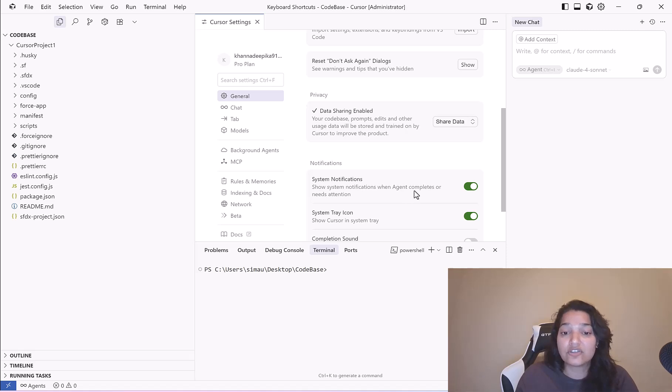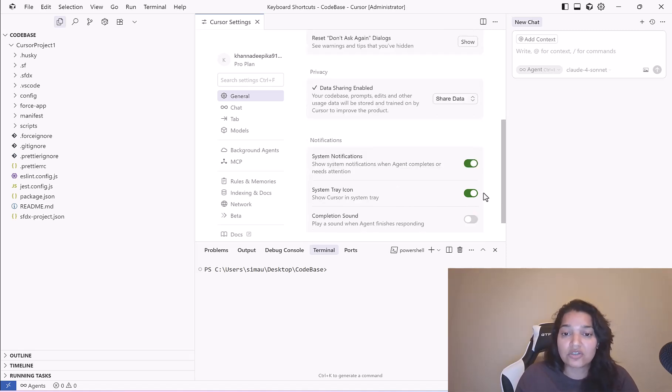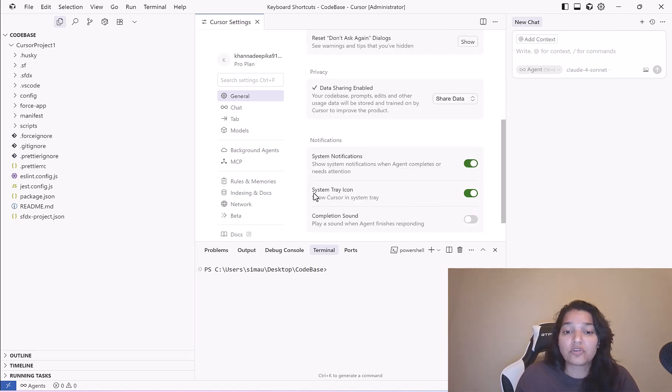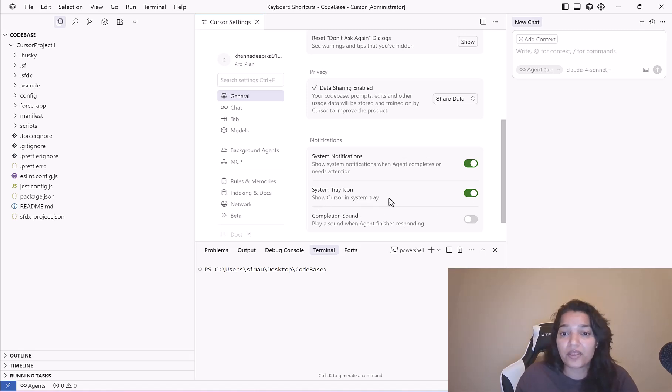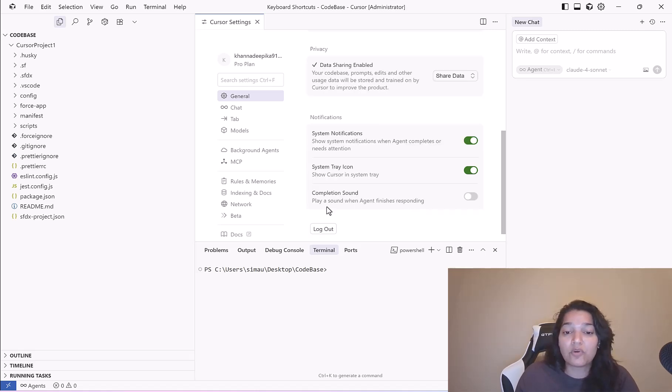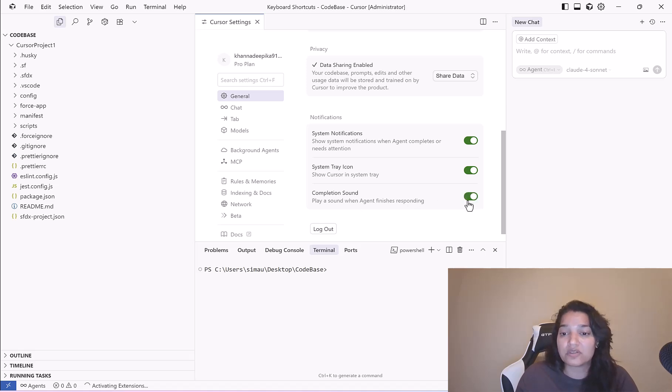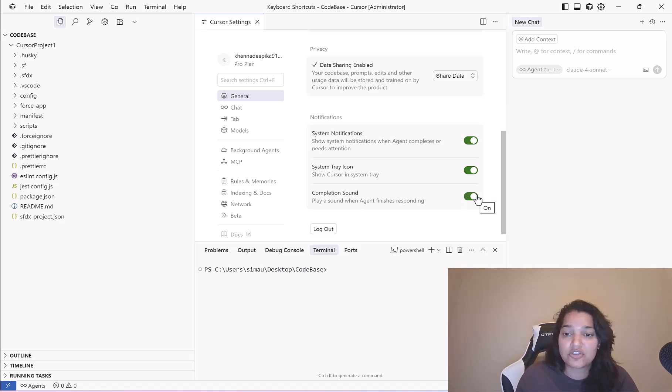If you wanted to show Cursor in a system tray you can enable this. If you wanted to play a sound when agent finishes responding you can enable this. I don't want a sound coming in every time it finishes up something, so I'm going to disable this.